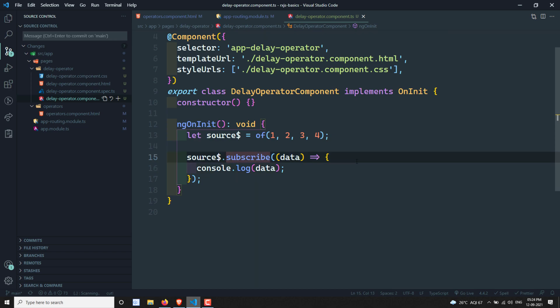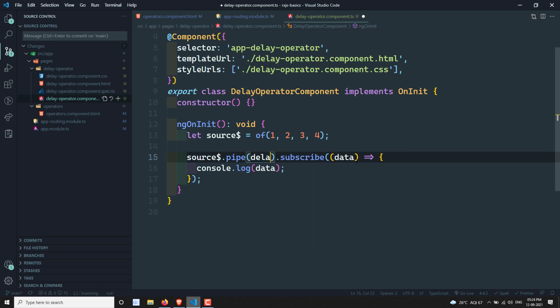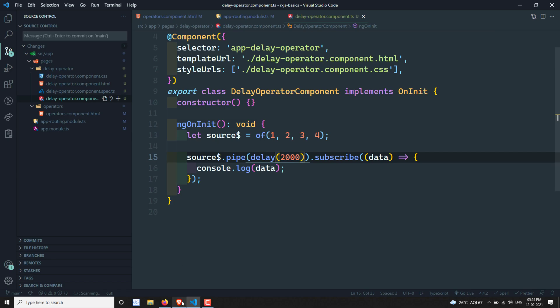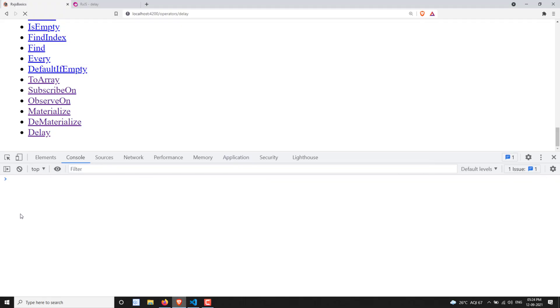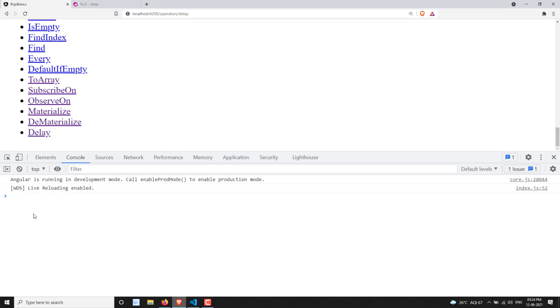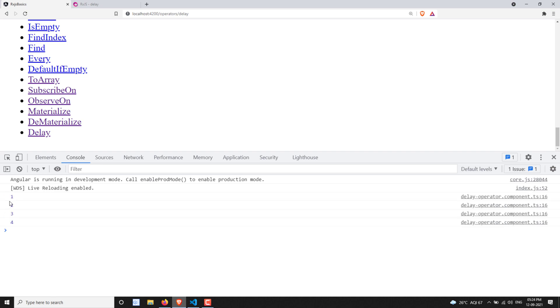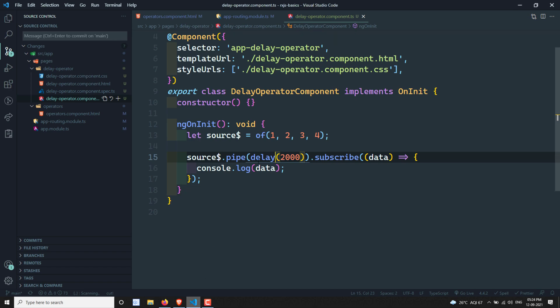Now if I use the delay operator, I want to emit those values after a particular time period — after two seconds, let's assume. So I can pass 2000 to the delay operator. Now if you try to see the output, the values are not printed immediately. After two seconds, the values are getting printed. This is what the delay operator does — it delays the values emitted by the source observable.